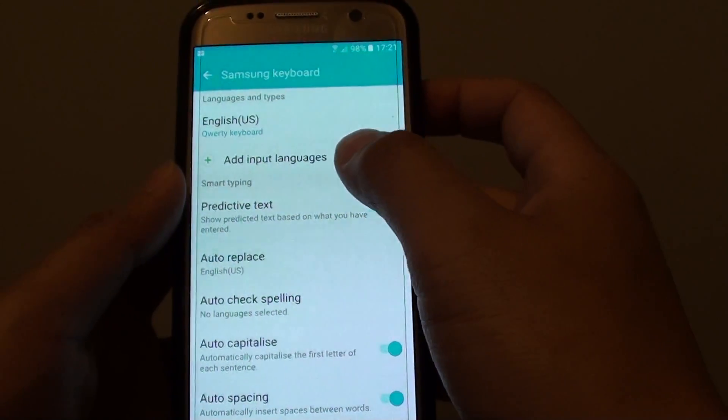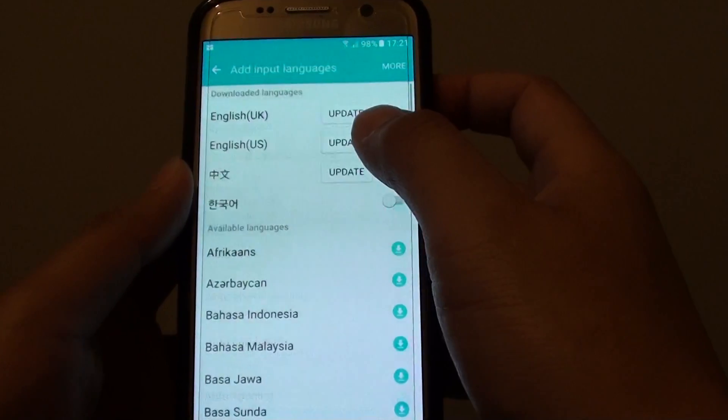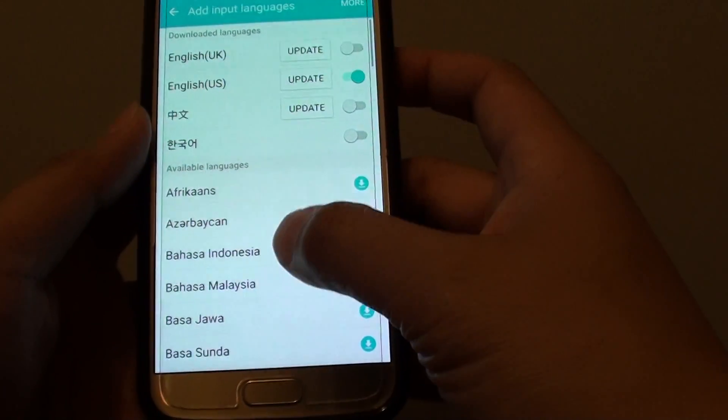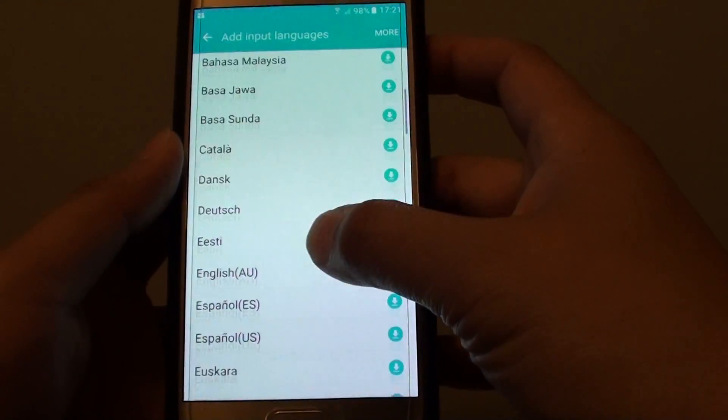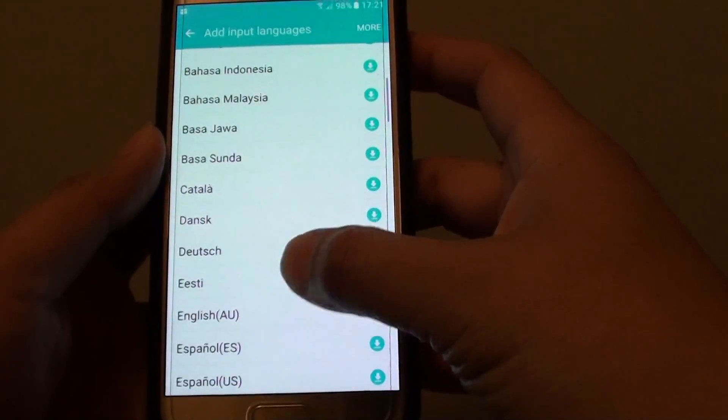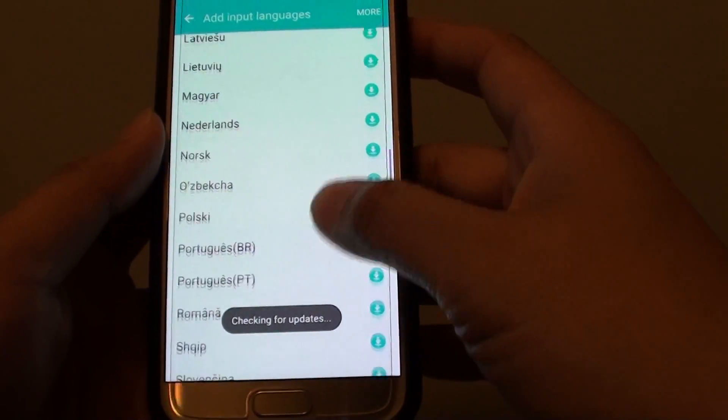Next, you can tap on add input languages. From here, there are some that I have already added. But you can go down the list and choose the language that you want to add.